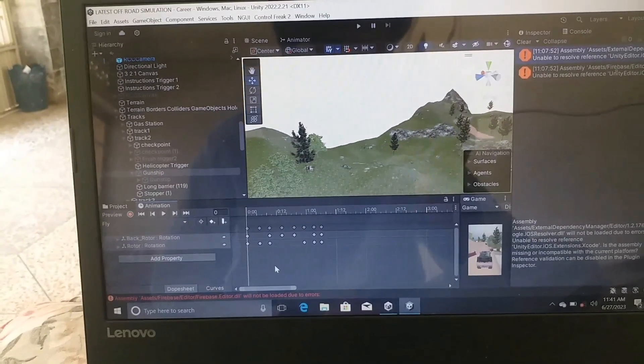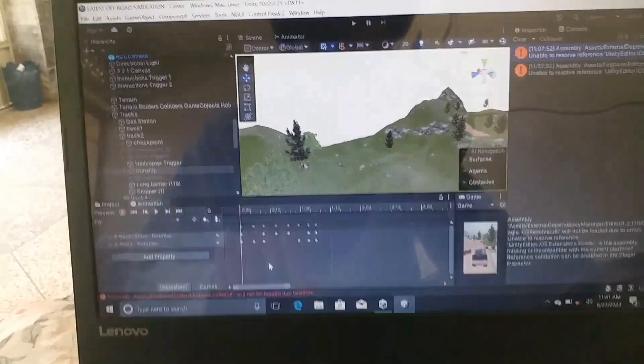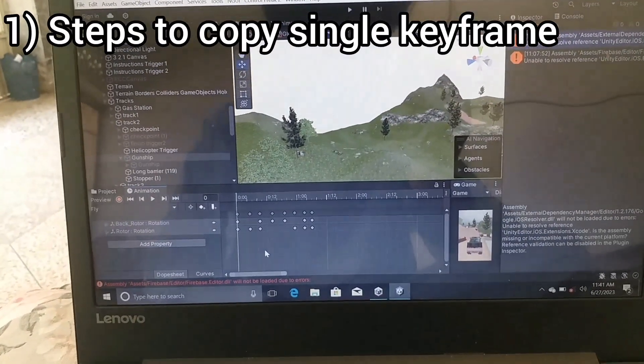In this video I am going to show you how you can copy keyframe or keyframes in the Unity animation editor window. My name is Saza Mantanoli, welcome to Get Information and Knowledge YouTube channel. Let's get started. You can see that there are many keyframes in the animation editor window.